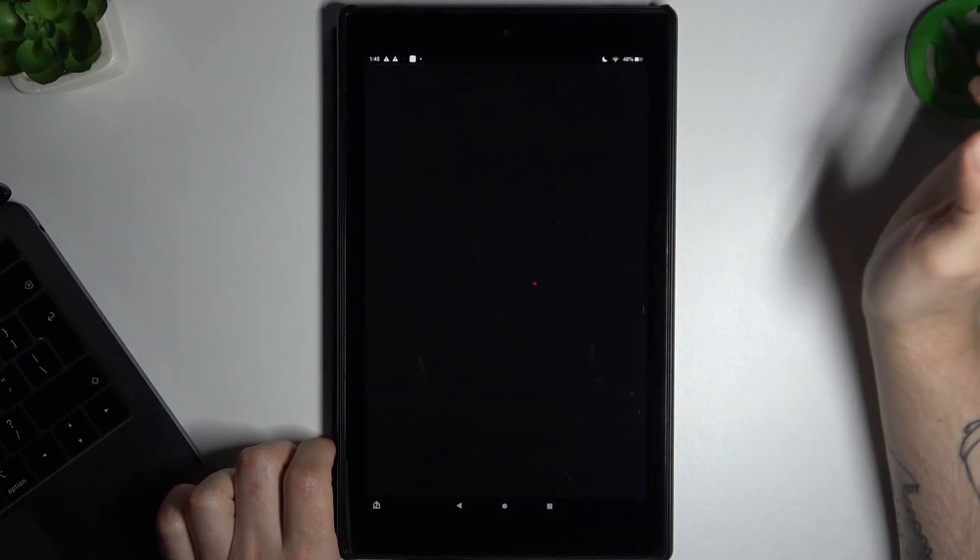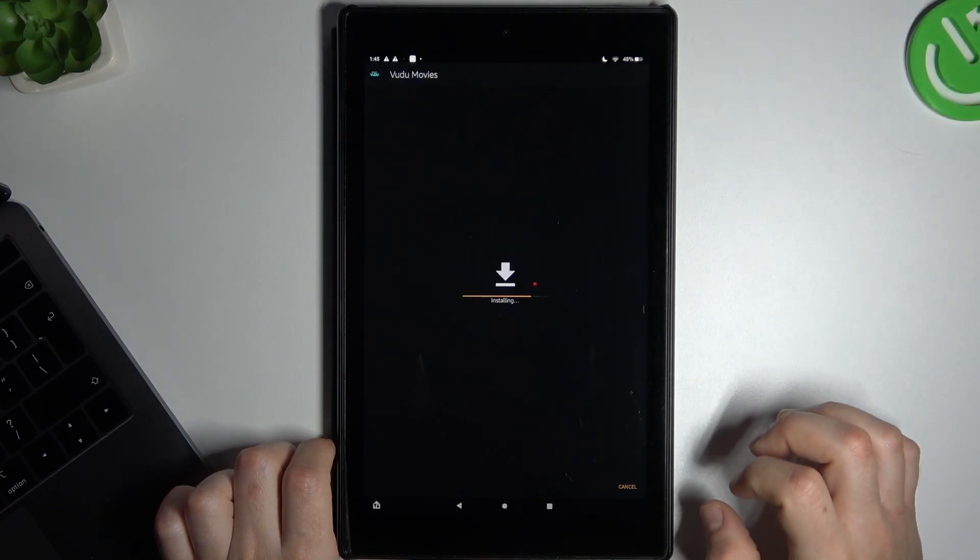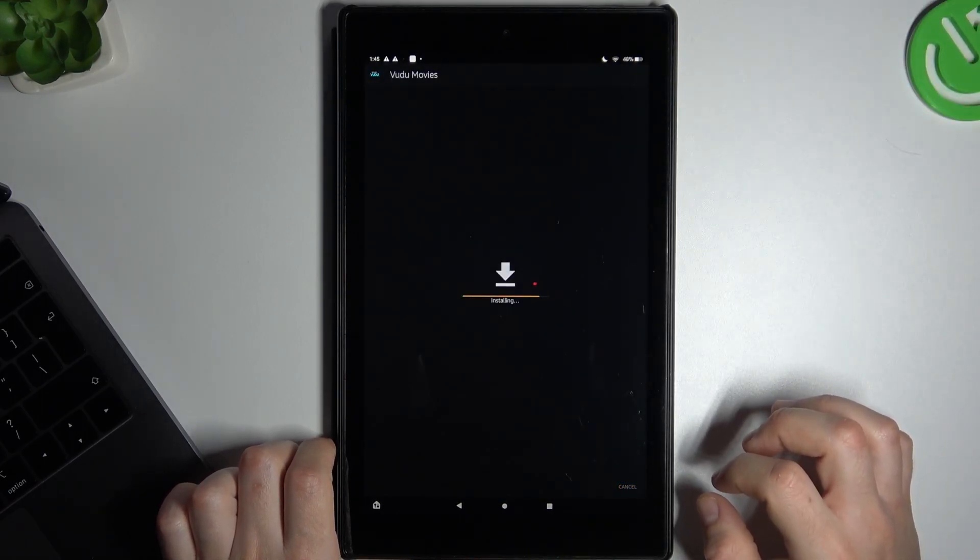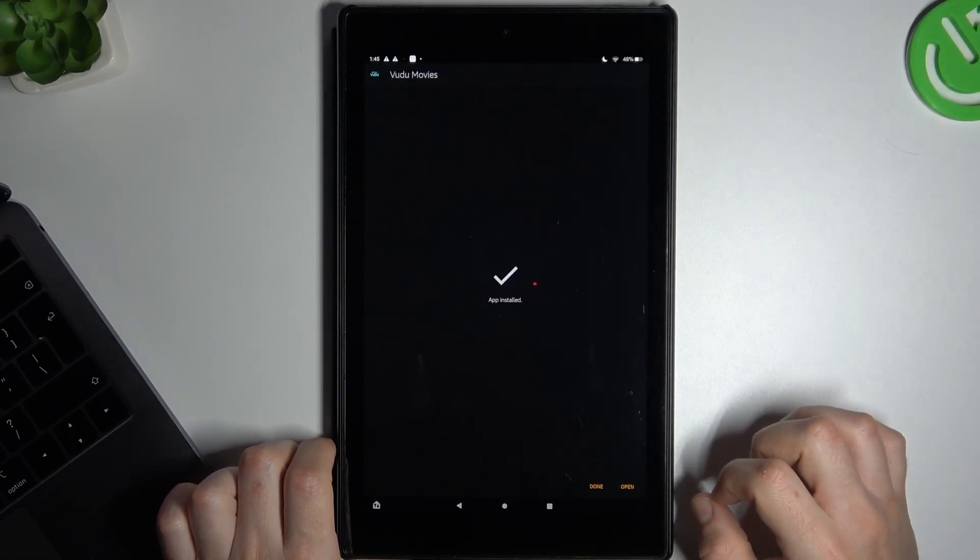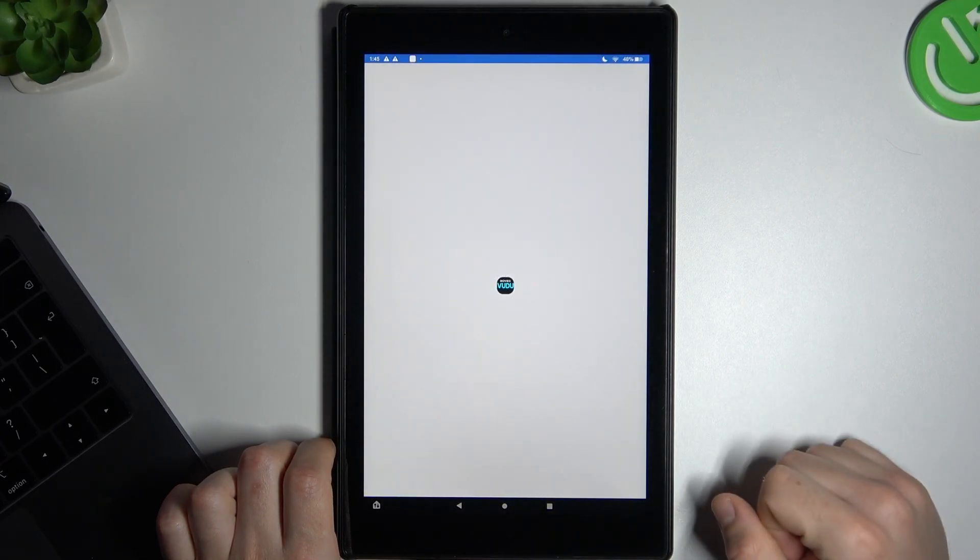Now tap on the downloaded file and choose install. Click open.